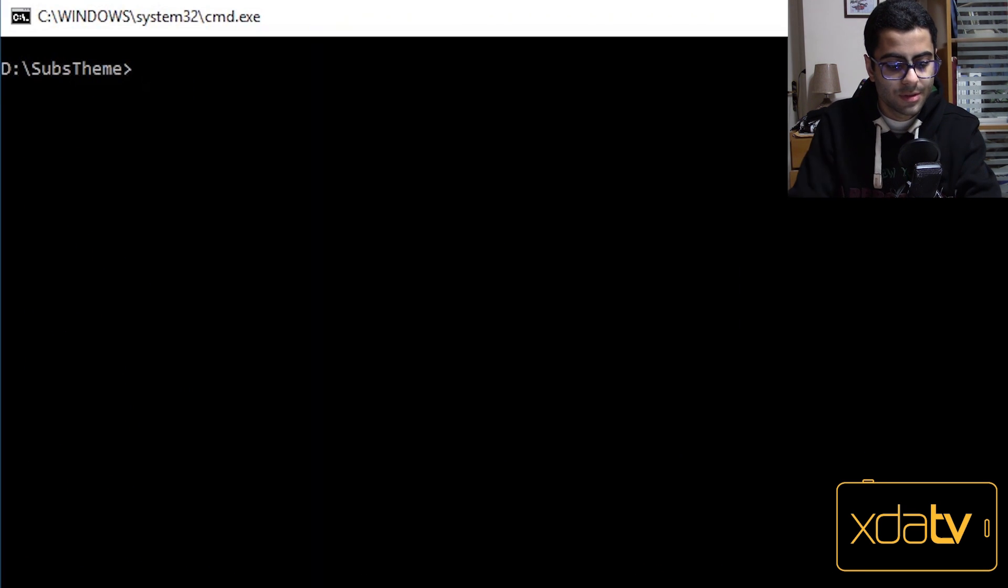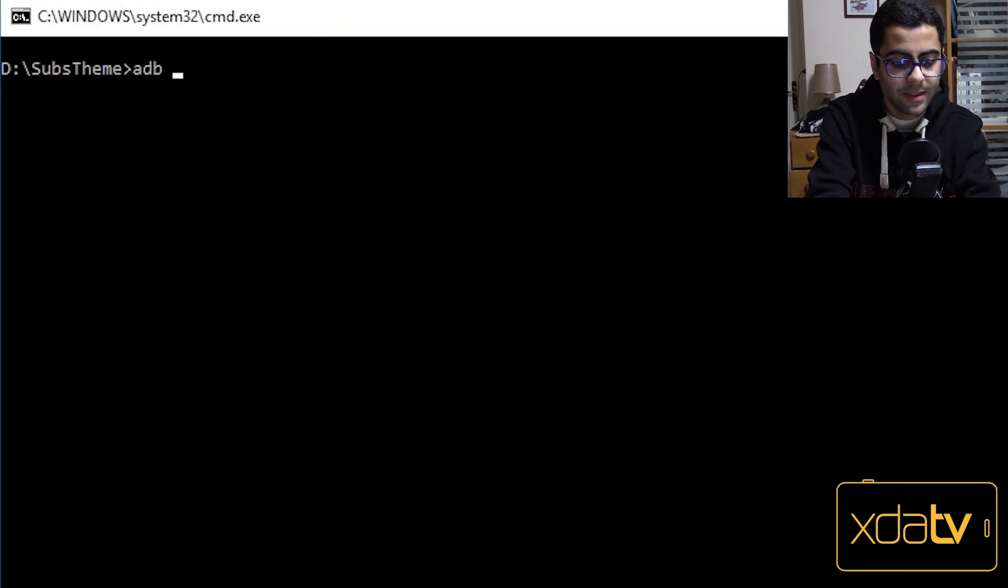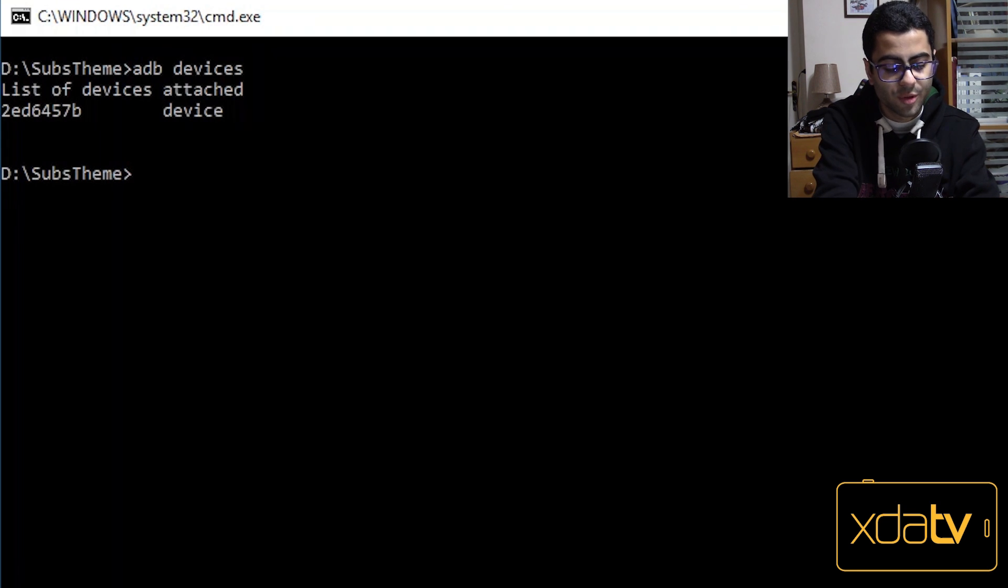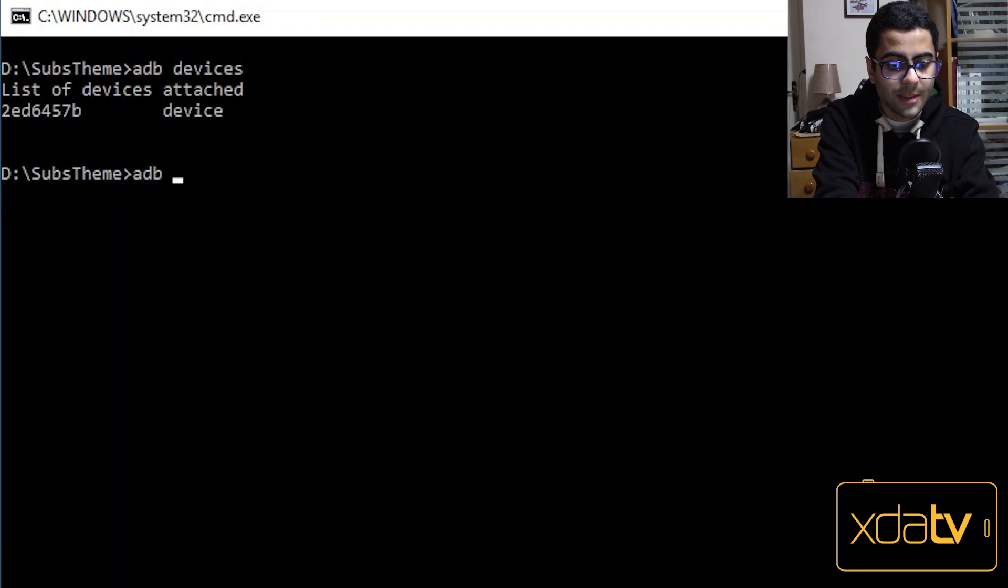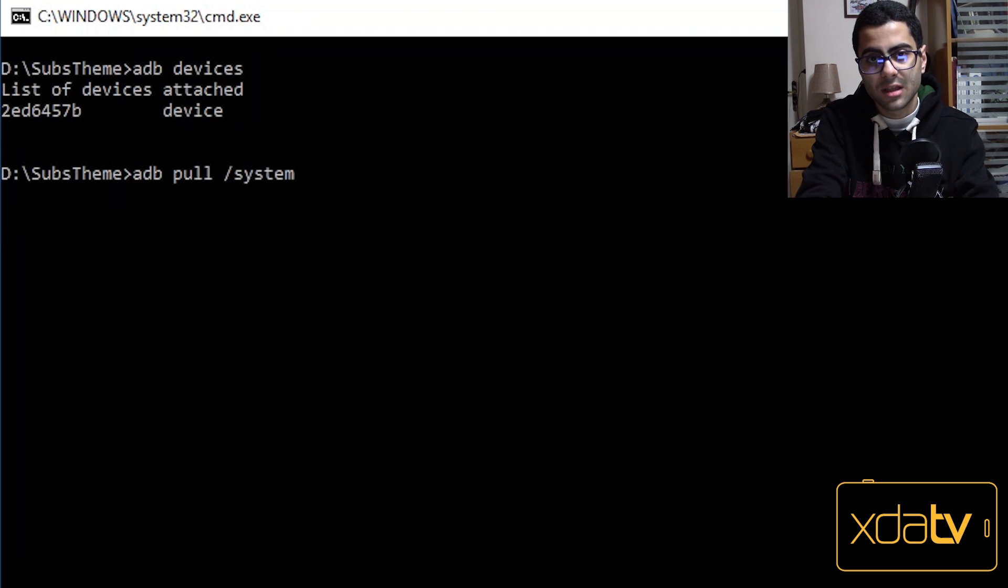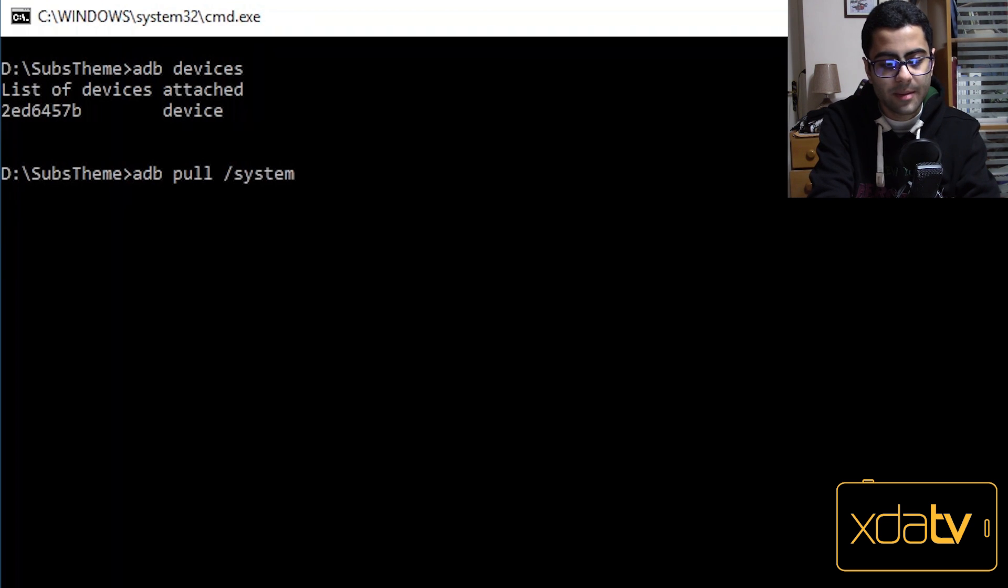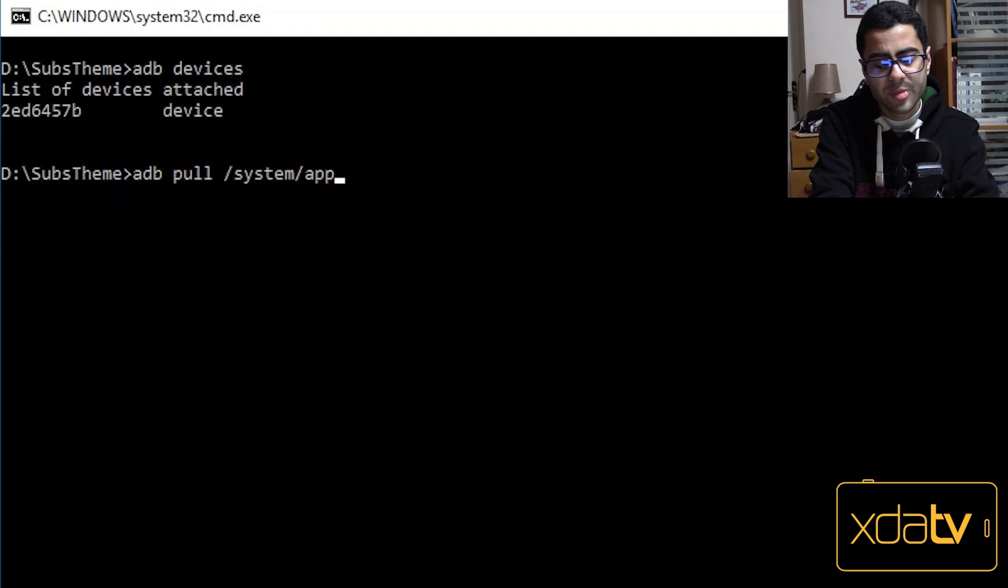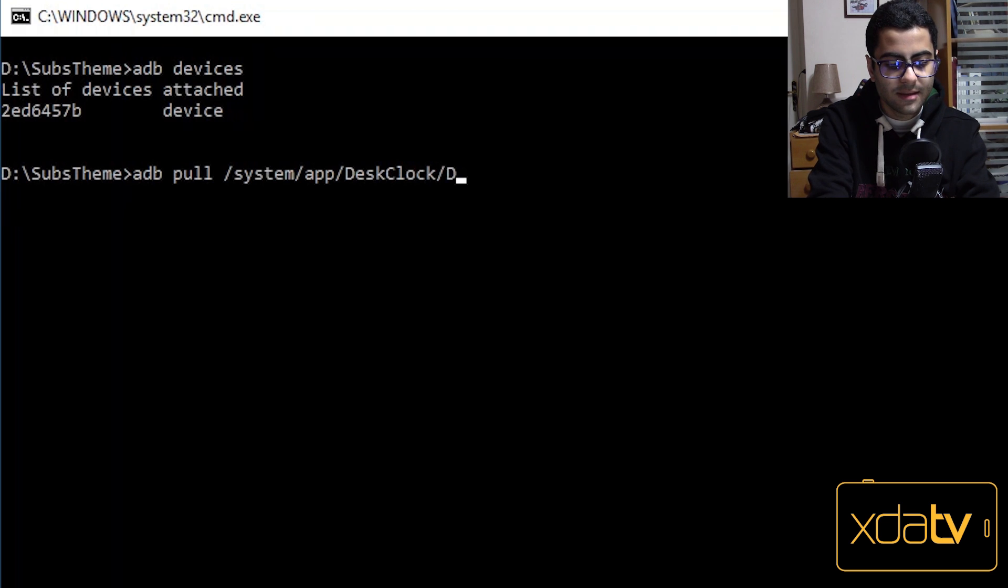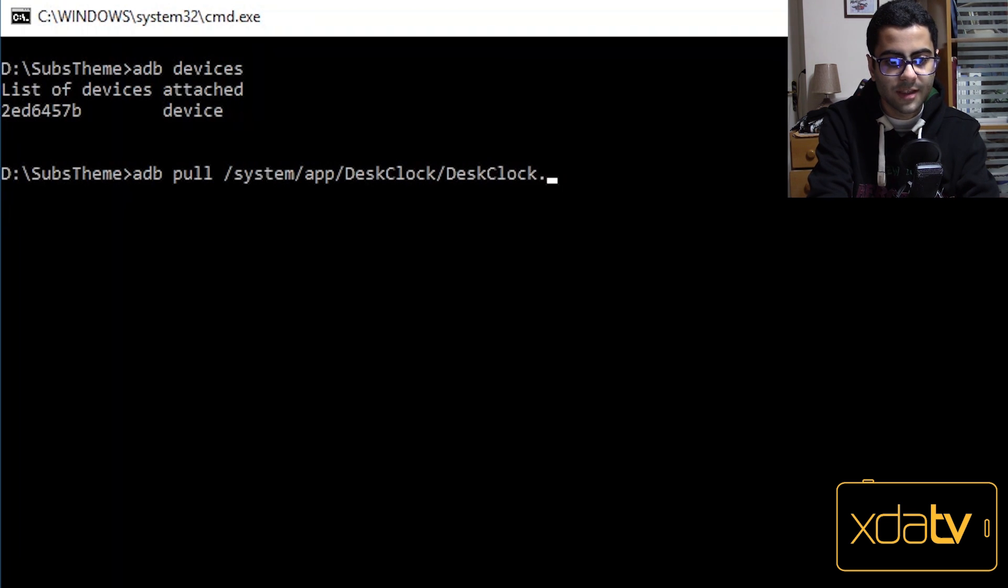And then with adb I'm going to pull the apk out of my phone. So adb devices to check if my device is connected to my computer properly. And then adb pull, system since clock is a system app, app since it's an app, desk clock, and then desk clock dot apk.